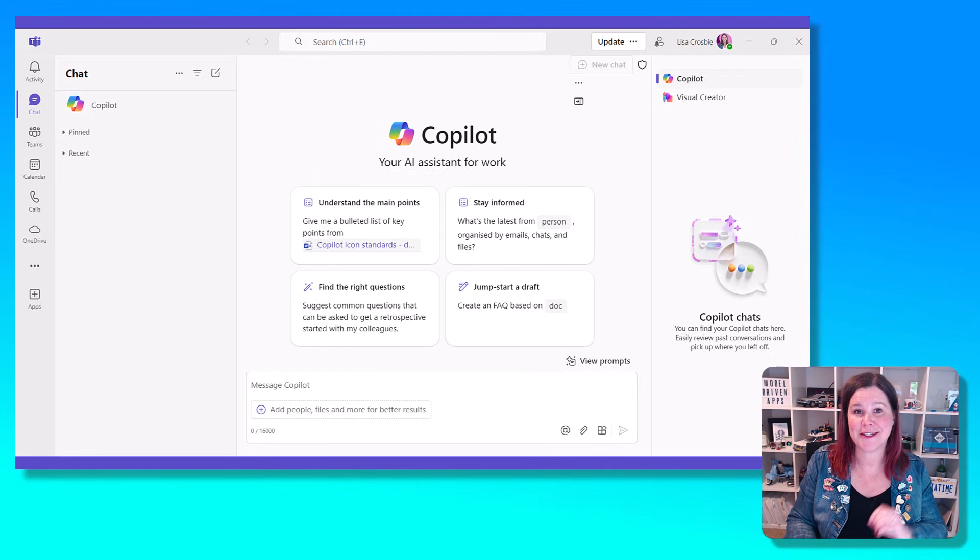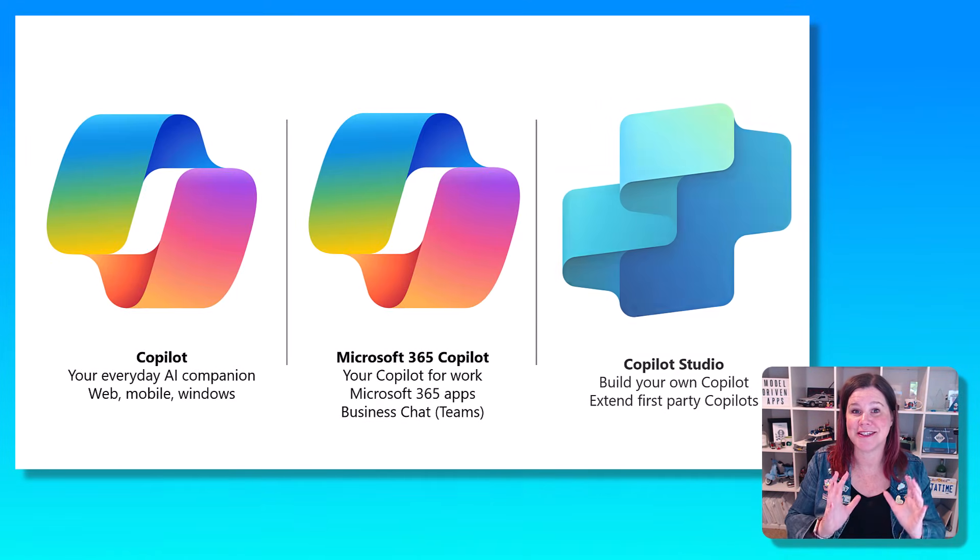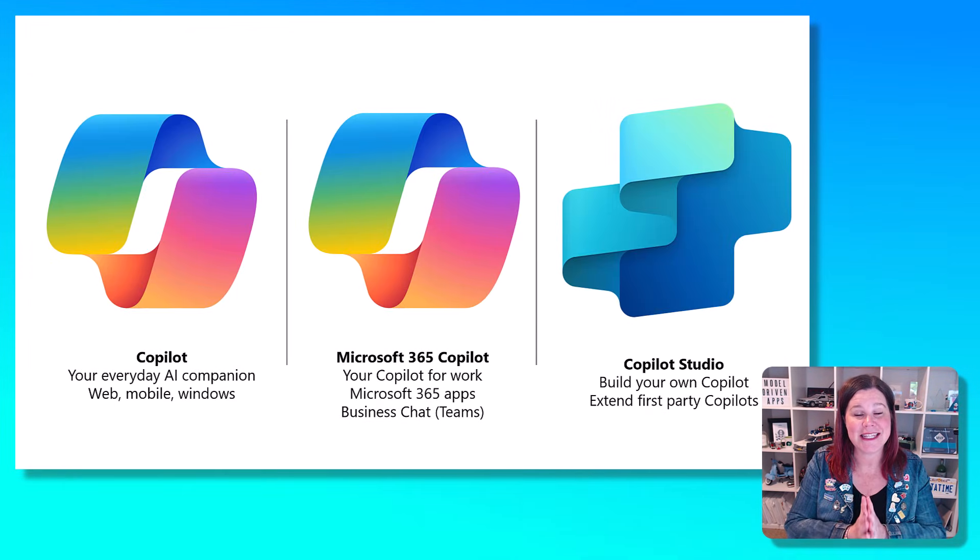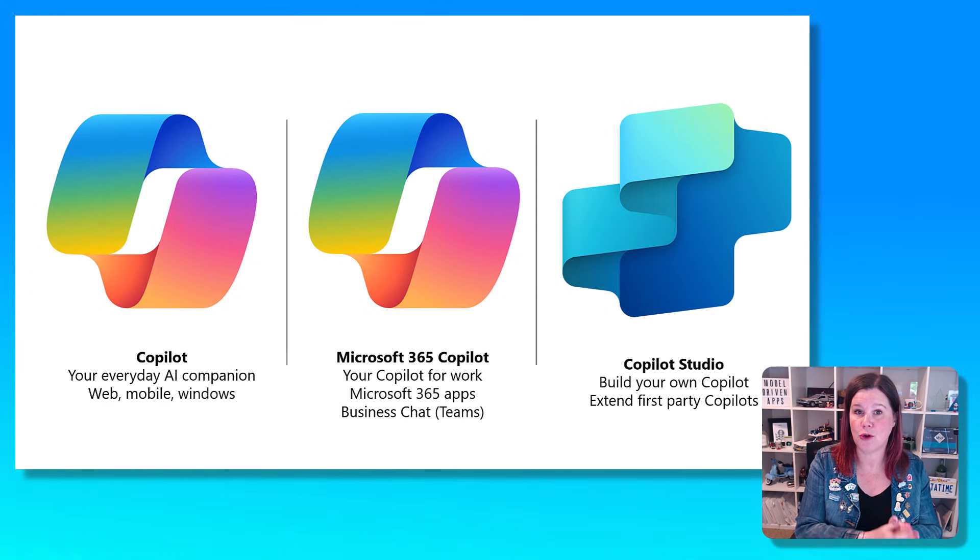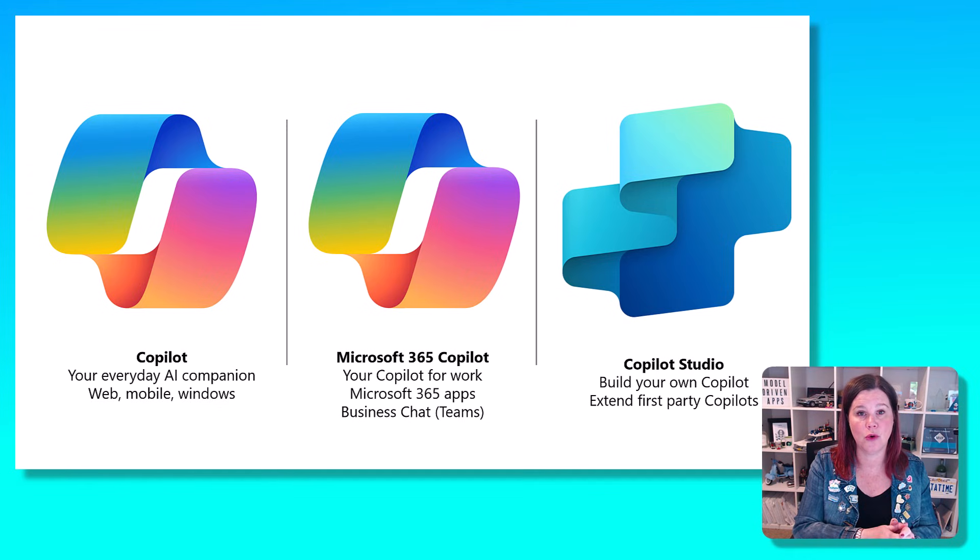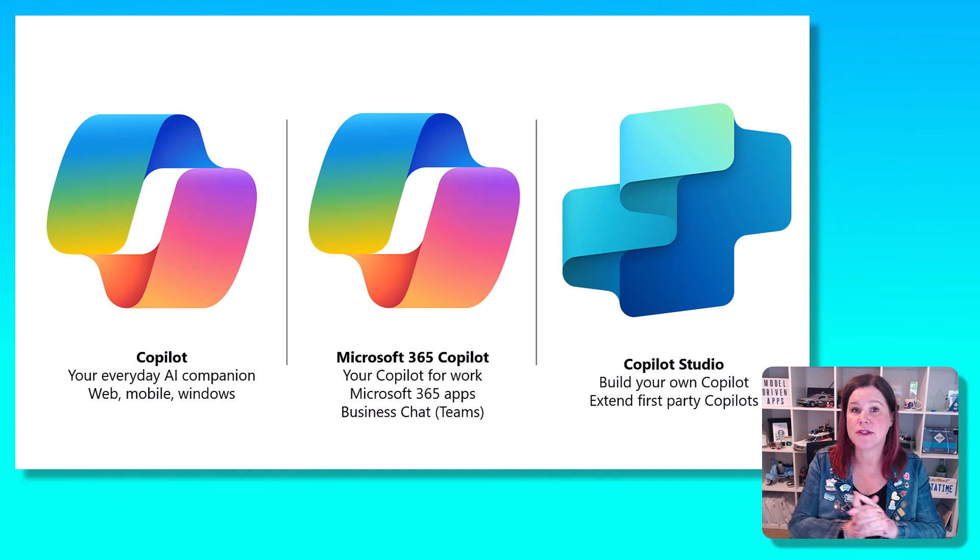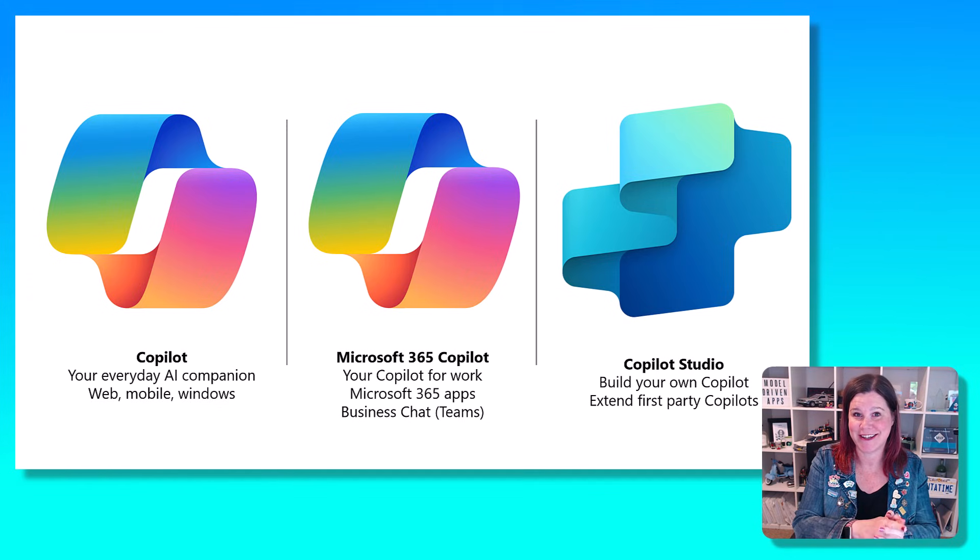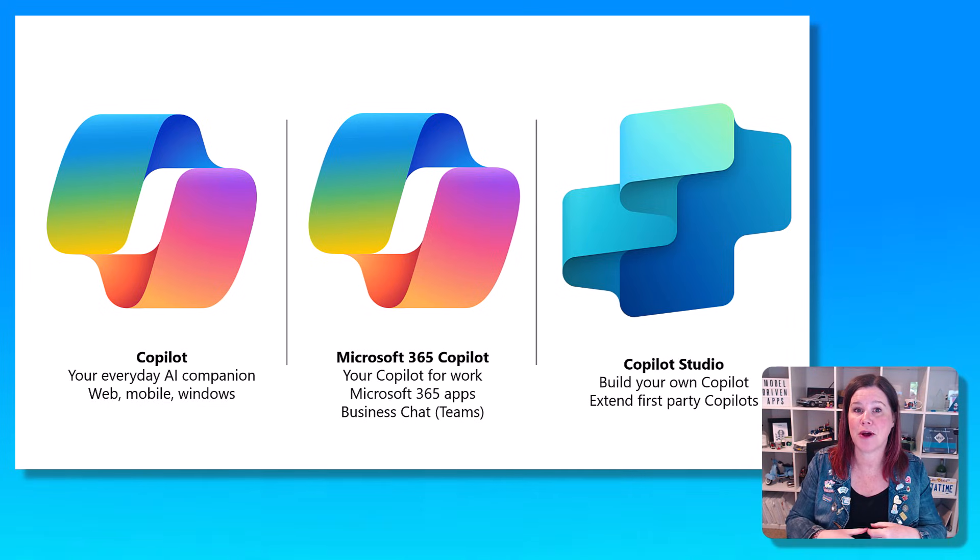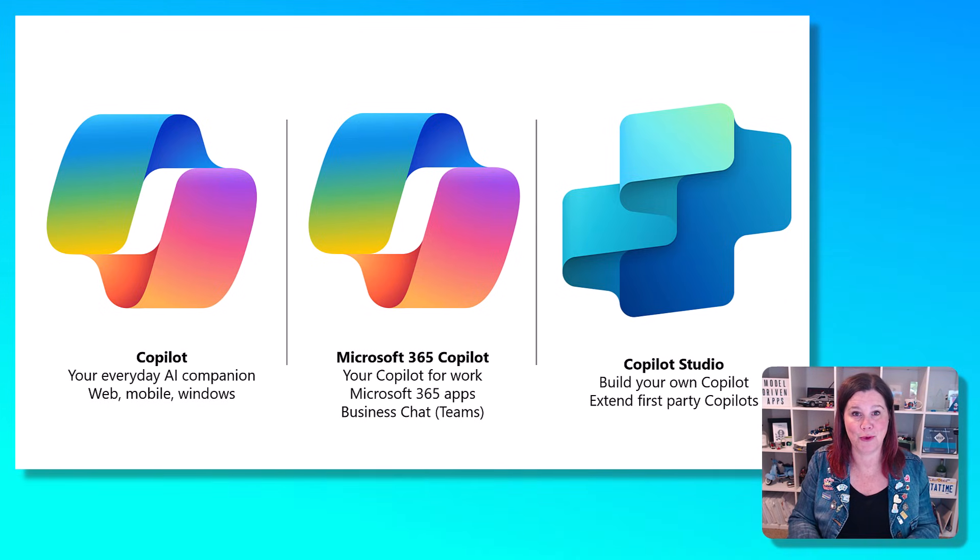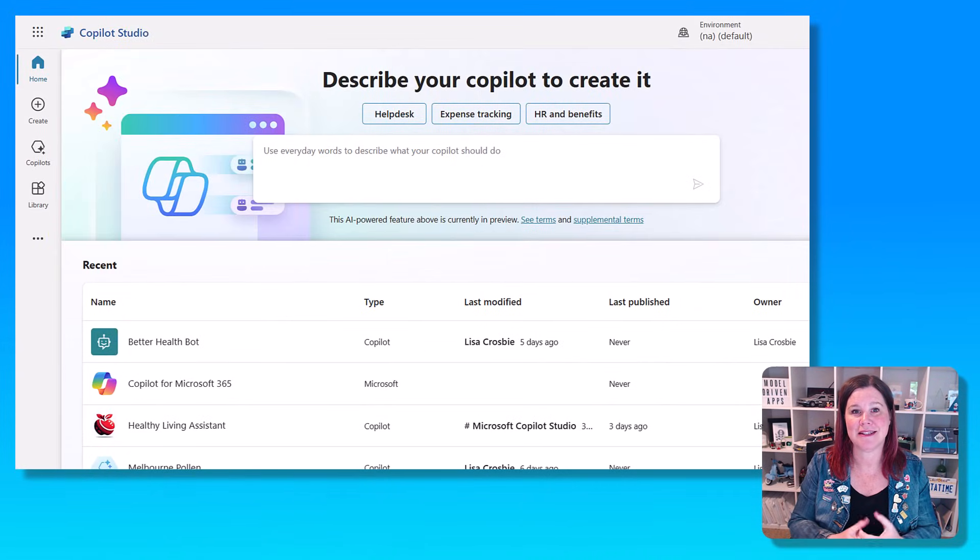And the reason I wanted to take you through this first is because this is where Copilot Studio comes in. This is the piece that allows you to either build your own standalone Copilot for internal or external use, or to extend that Microsoft 365 Copilot so that it can reach more systems and do more things. Let's take a look at what that actually means.